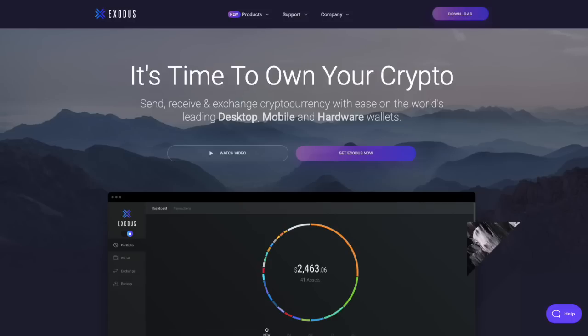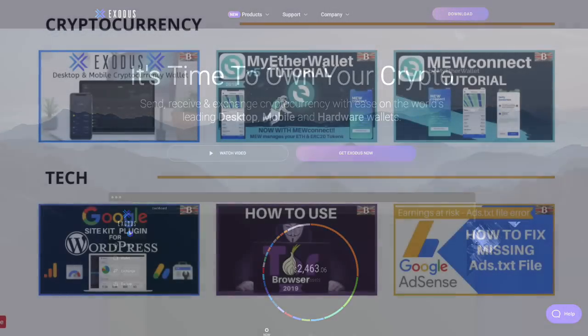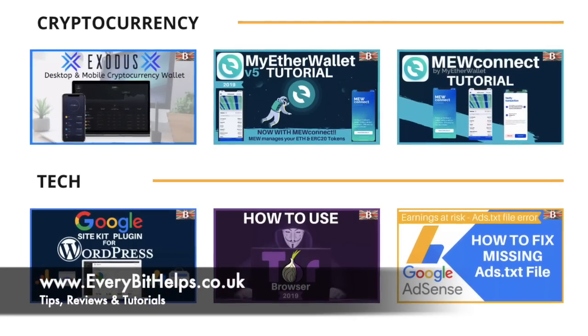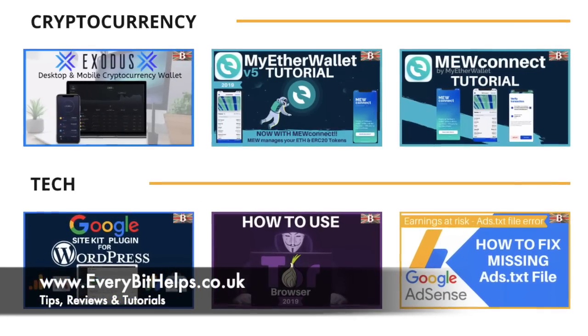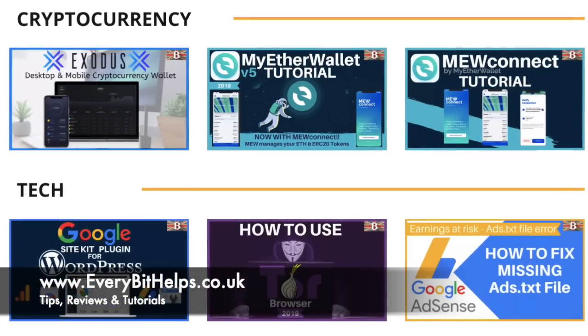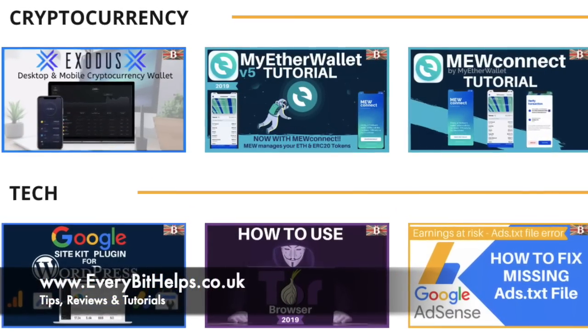I'm Louise Elizabeth and welcome to Everybit Helps. I really hope you enjoy this video today, and if you do then please give me a like, hit the subscribe button and share if you feel that others may benefit. Also please do check out my website at www.everybithelps.co.uk for more tips, reviews and step-by-step guides.